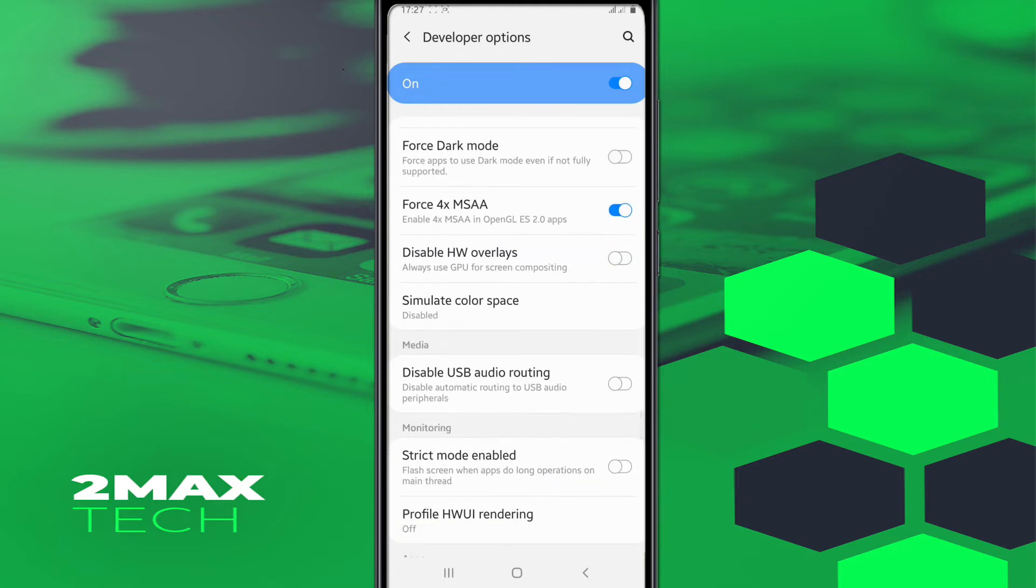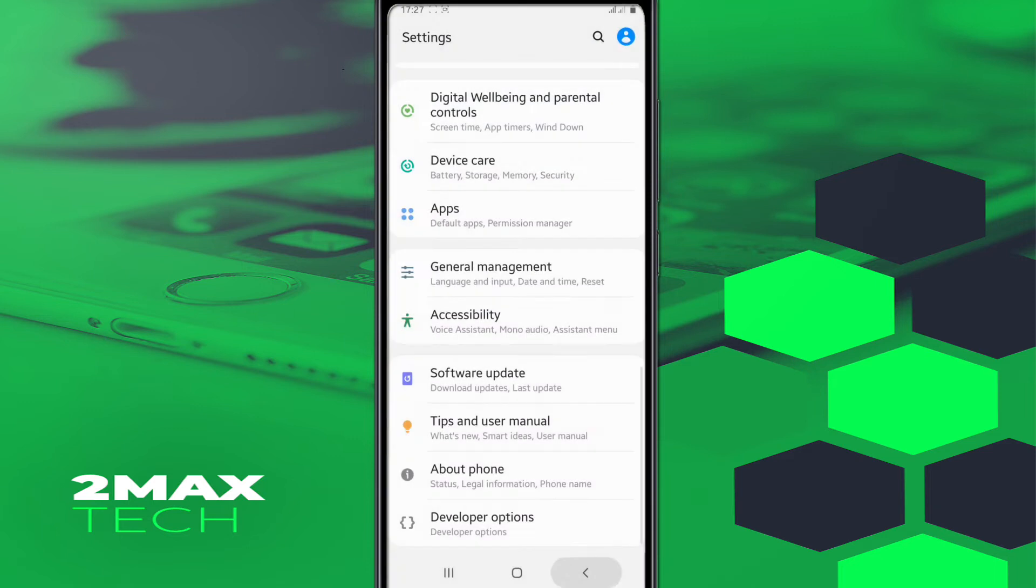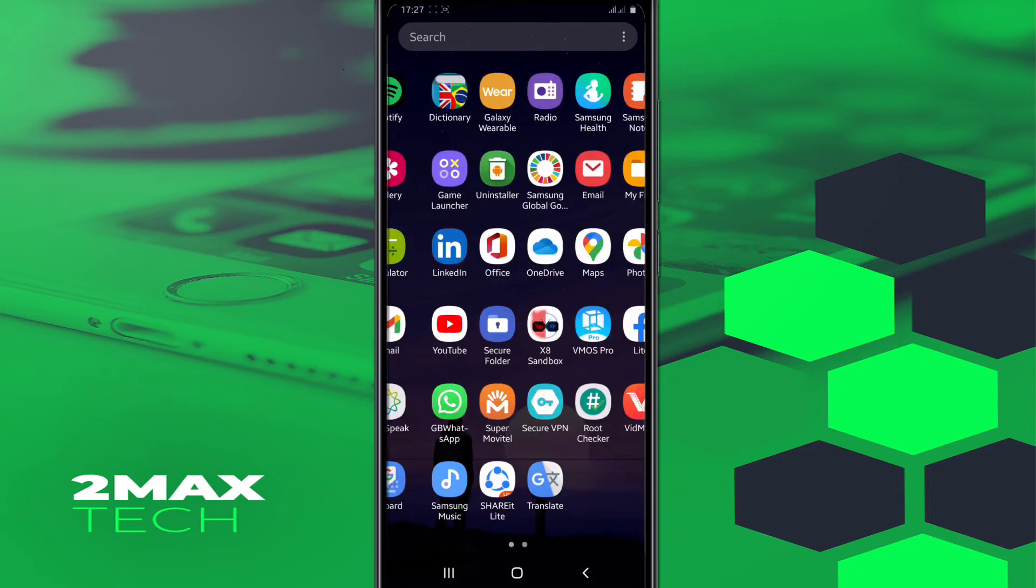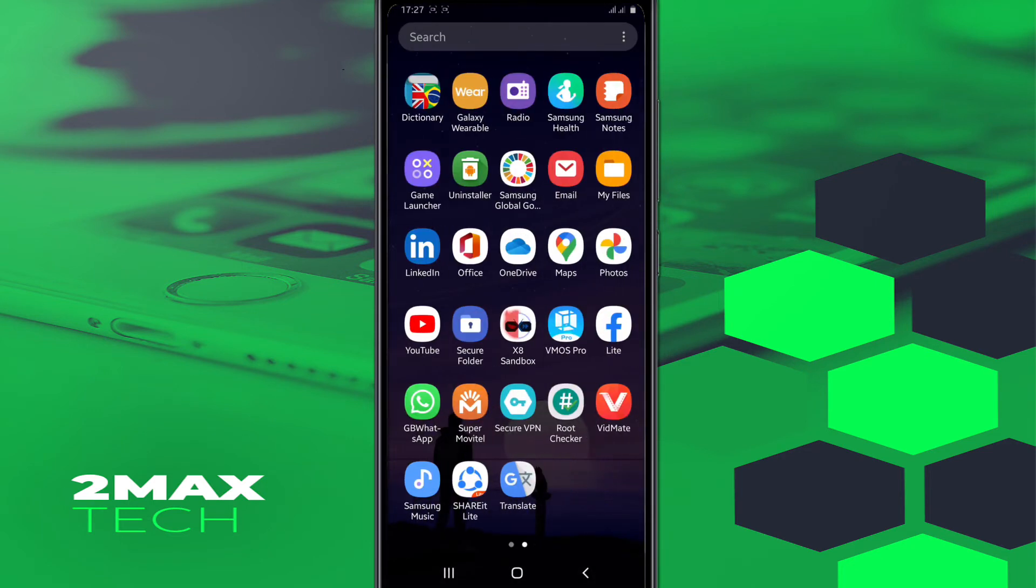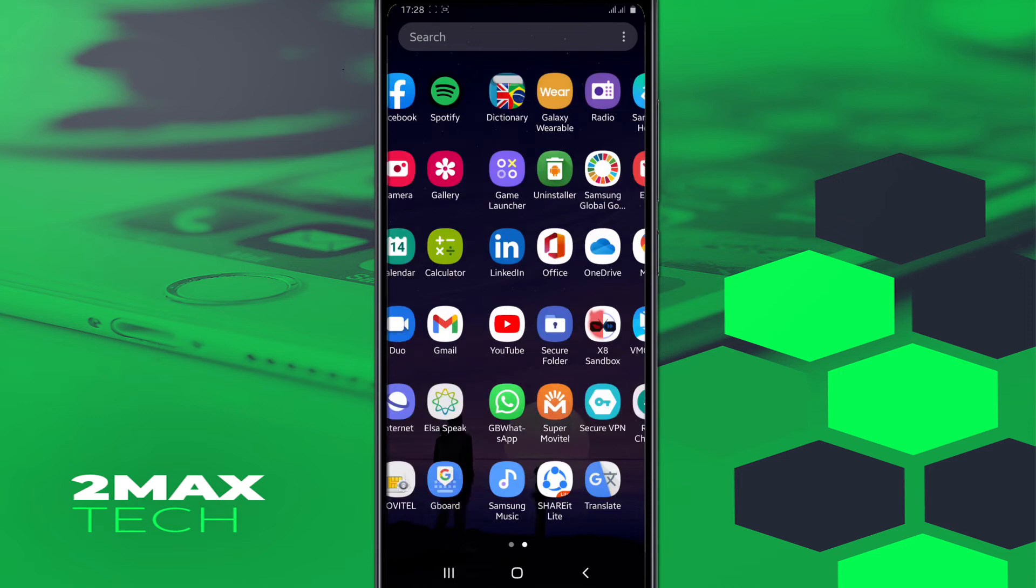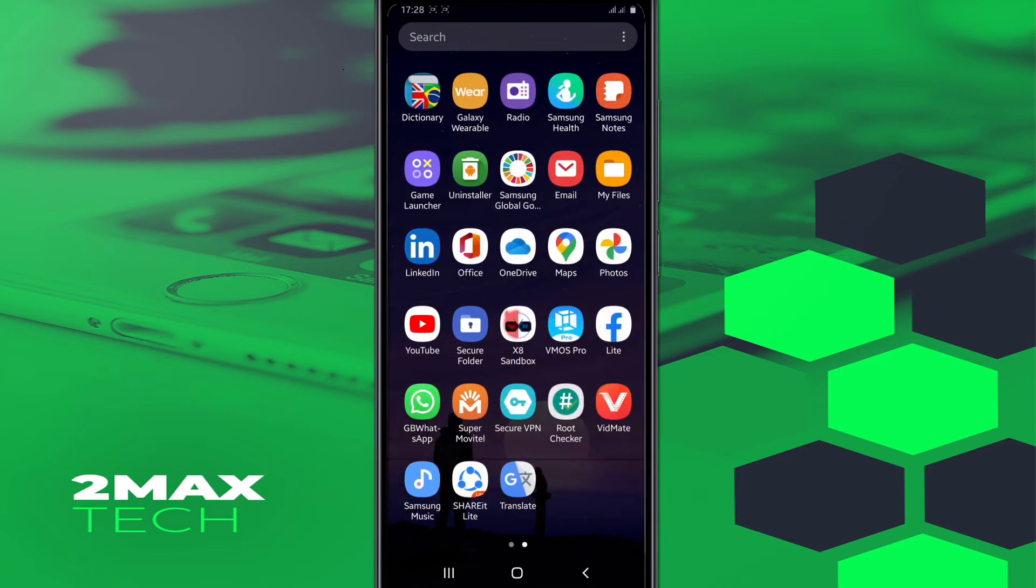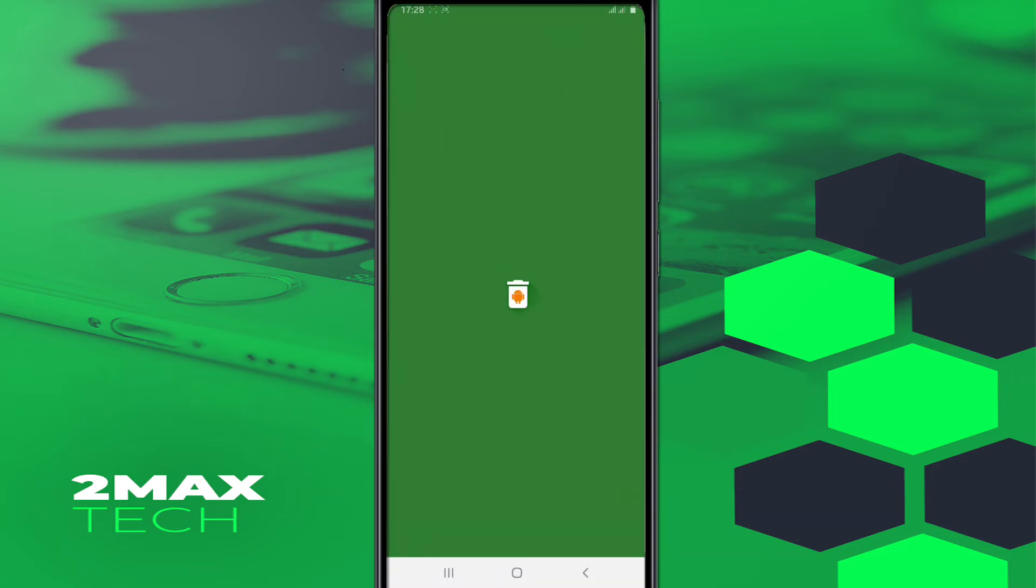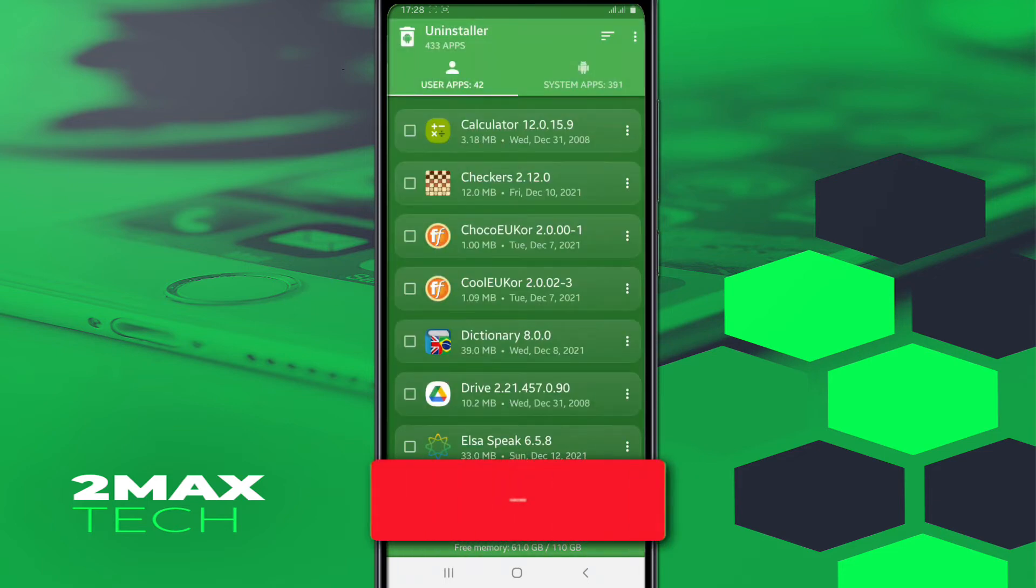Once you did that, you're gonna go and return here to other settings. You're gonna install the application uninstaller that I have here. As you can see, this is the application. Download it from anywhere - from the Google Play Store or from the link down in the description. You don't need to worry about anything about viruses. The app is safe, doesn't have any virus. We're gonna click to open up the application.